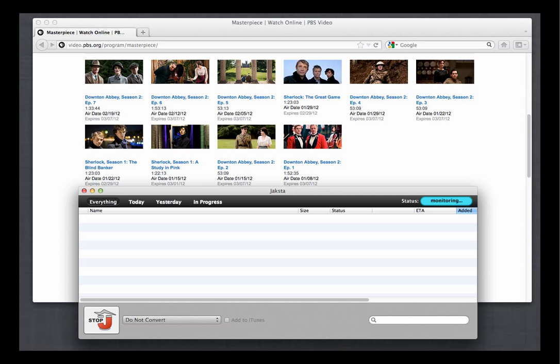Now that my folder's created I'm ready to start recording. All I need to do is make sure that Jaxta is up and running and it is, it says that it's monitoring, and then I just start playing the episodes I want to download.